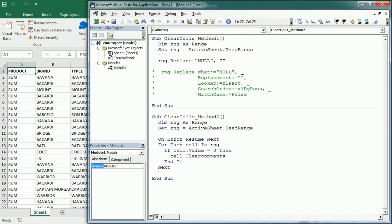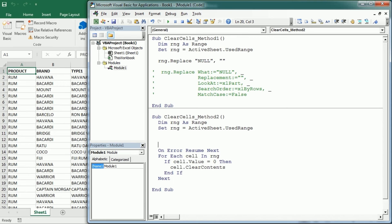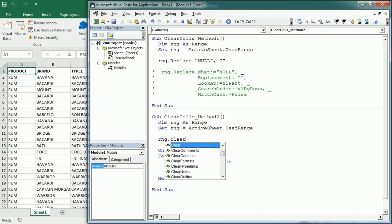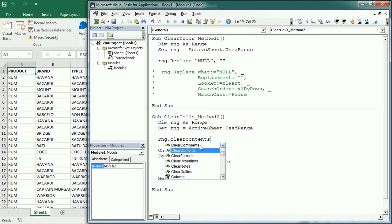And maybe it's also interesting to say that if we want to clear the whole range, we can just target the range with either clear, clear contents or clear formats, or we could clear several other things, clear comments, clear hyperlinks, etc.